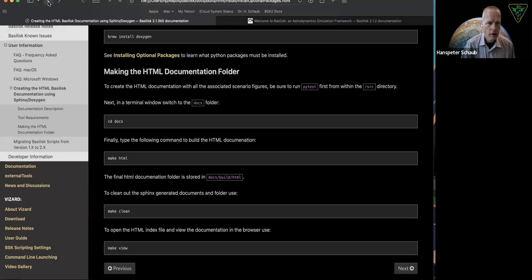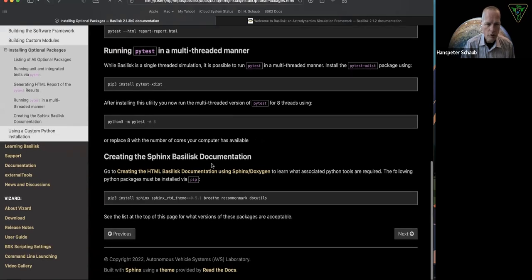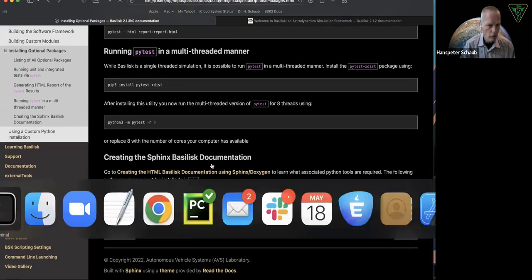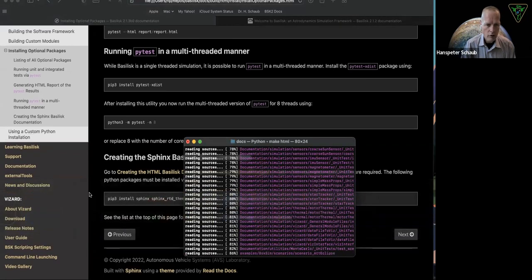Everywhere you can do make HTML on Unix systems, I think you can do make clean and make view. But let's go back to the packages that was required to run the documentation, which is still, as you can see, running in the background. This will take several minutes.